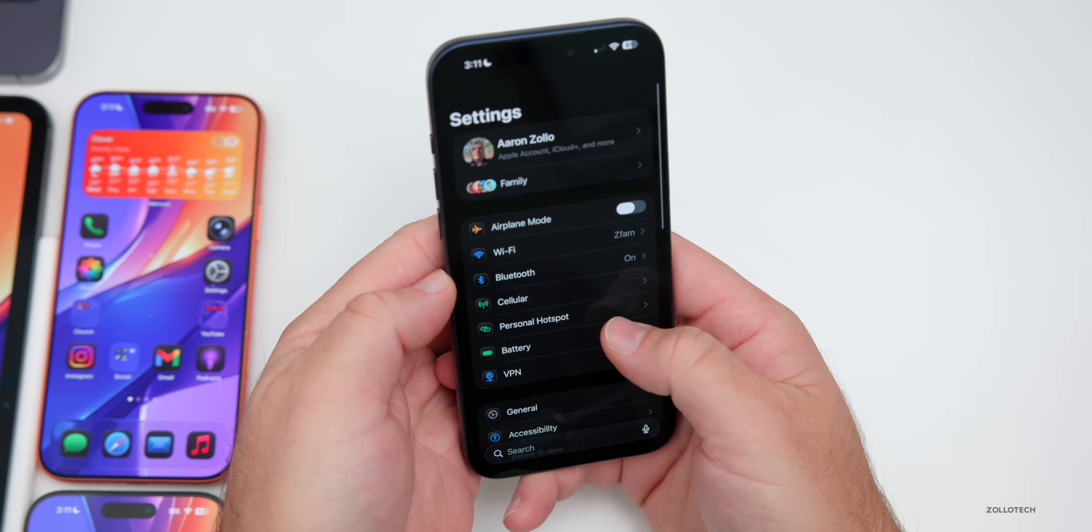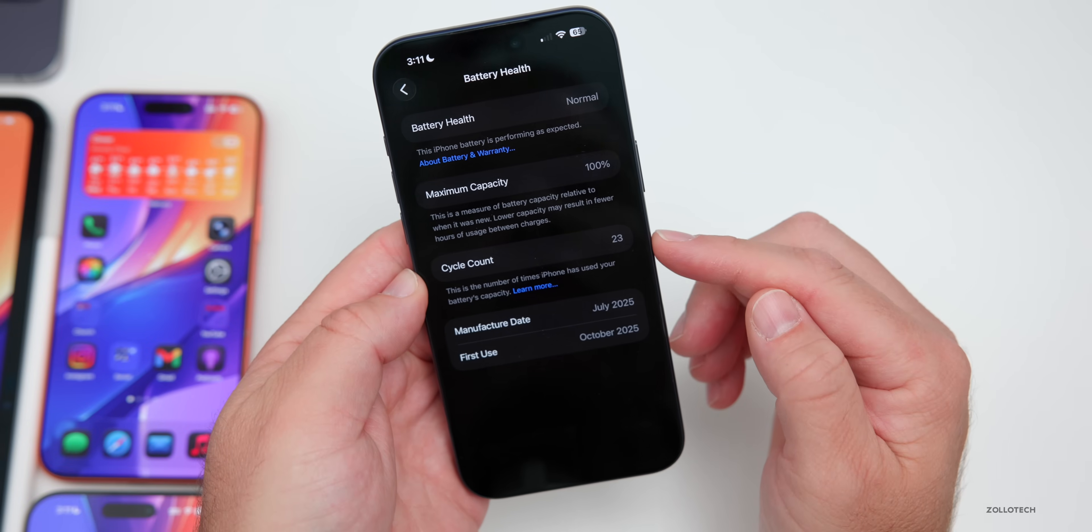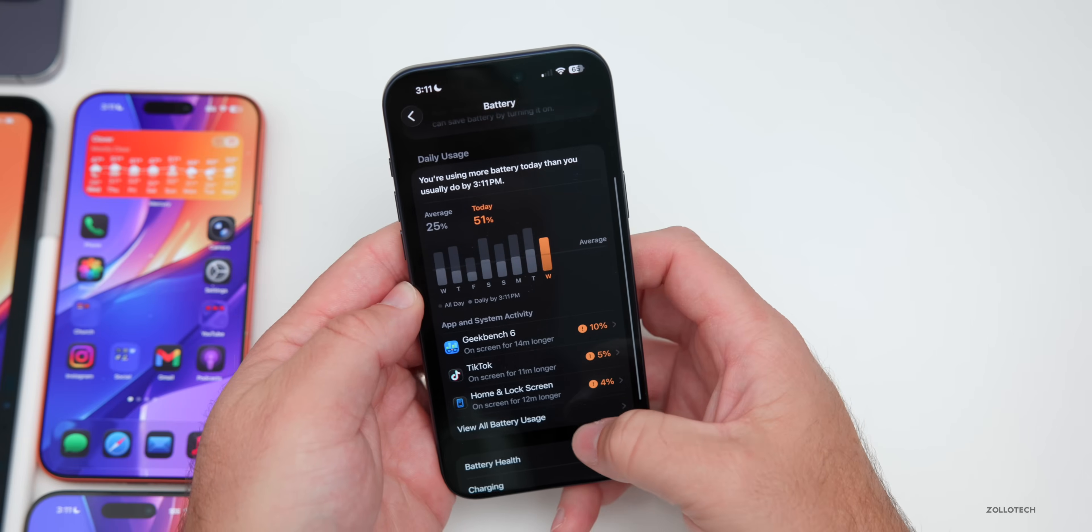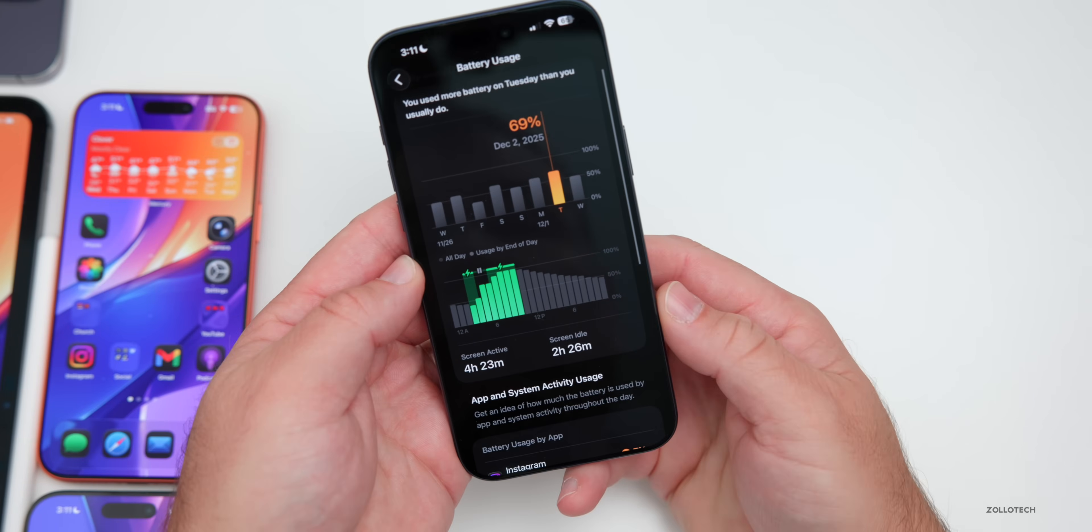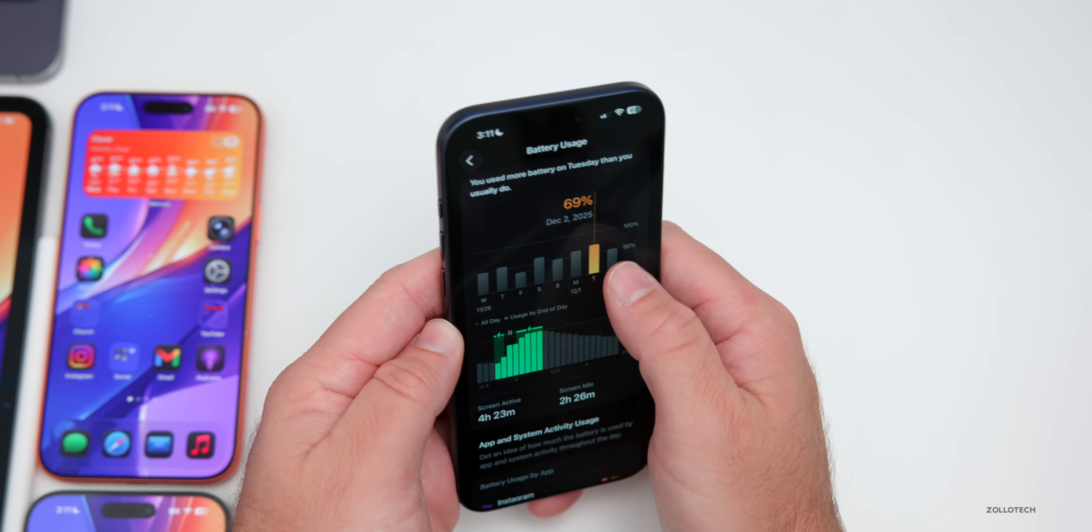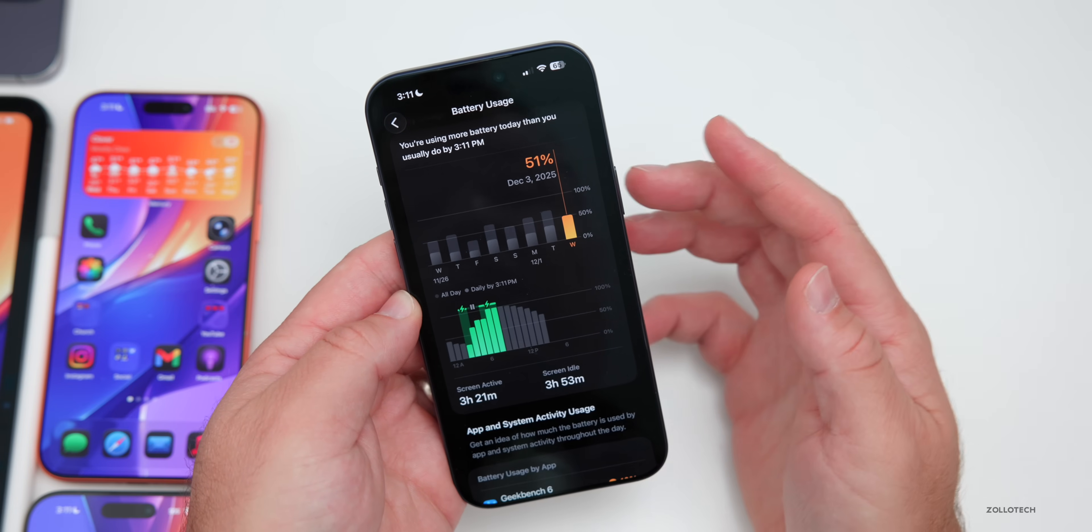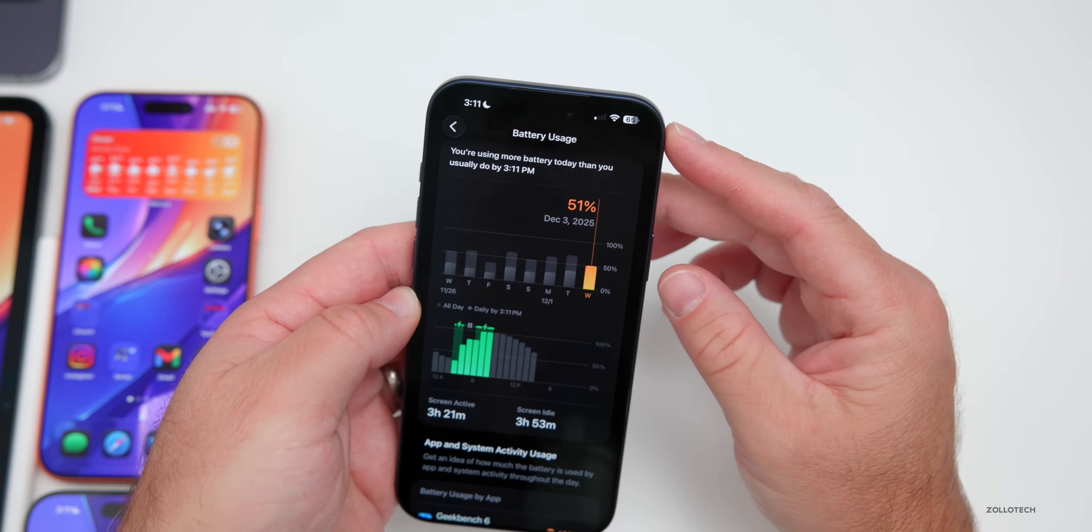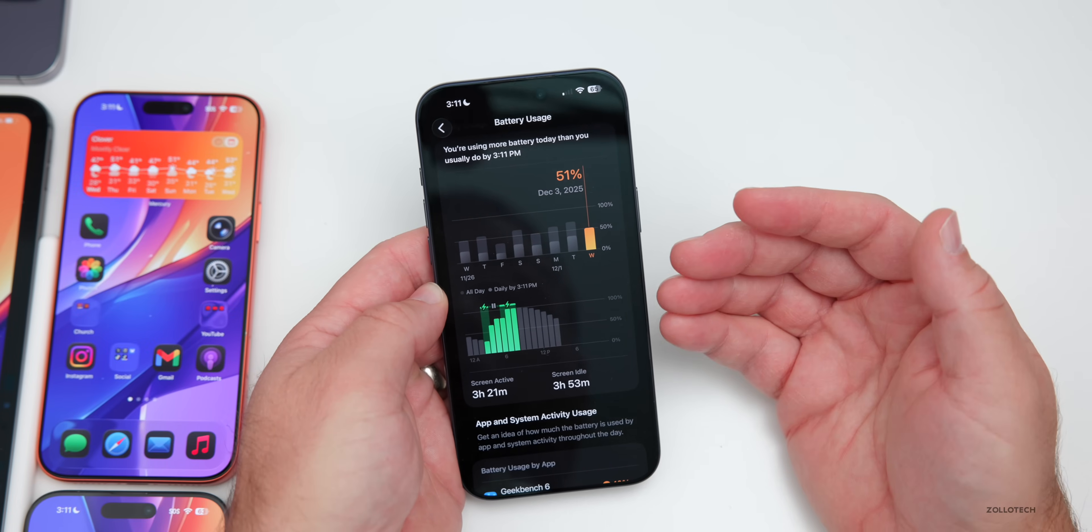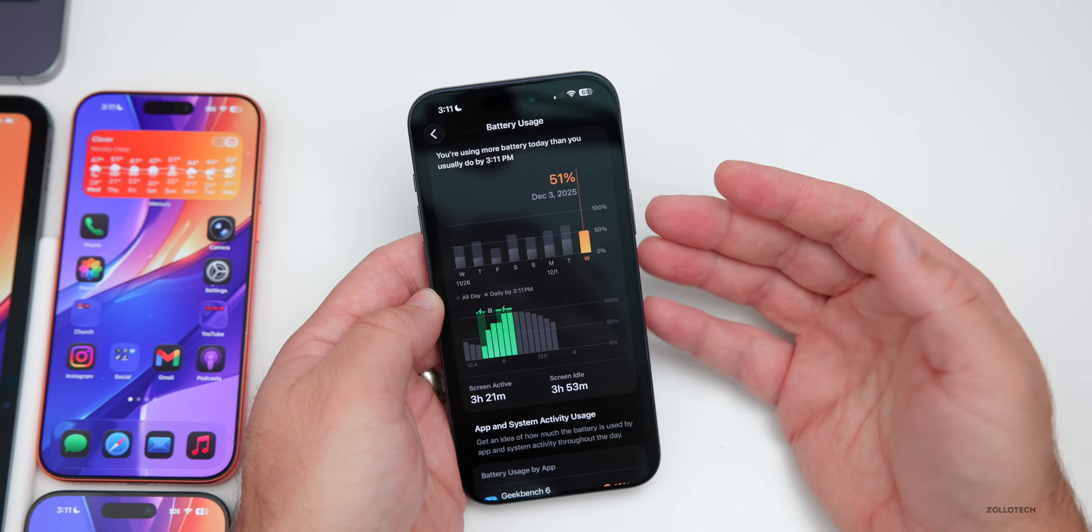So if we take a look at battery, battery health, you'll see I'm at 100% capacity with 23 cycles currently, and you'll see the overall battery usage yesterday was four hours and 23 minutes of screen active time at two hours and 26 minutes of screen idle time. And I use 69% of the battery today, three hours and 21 minutes of screen active time. And I use 51%, but we're down to 65 currently. So we'll have to see how it is over the next few days.